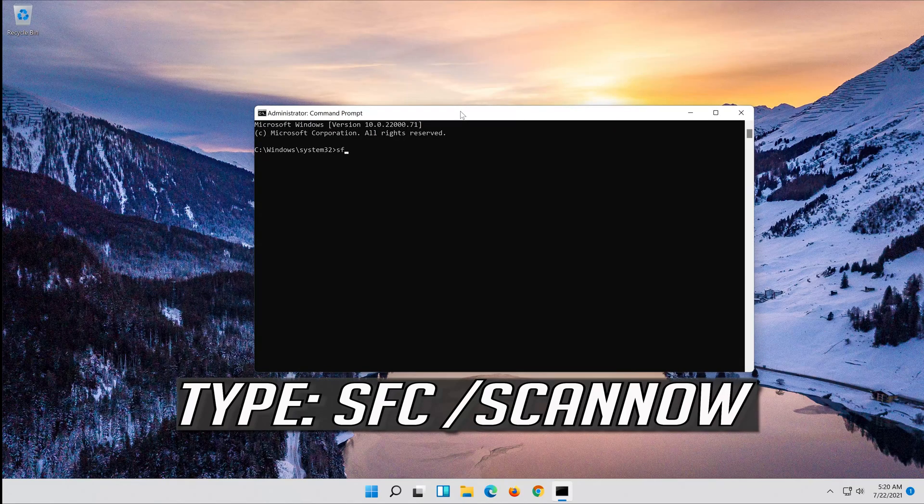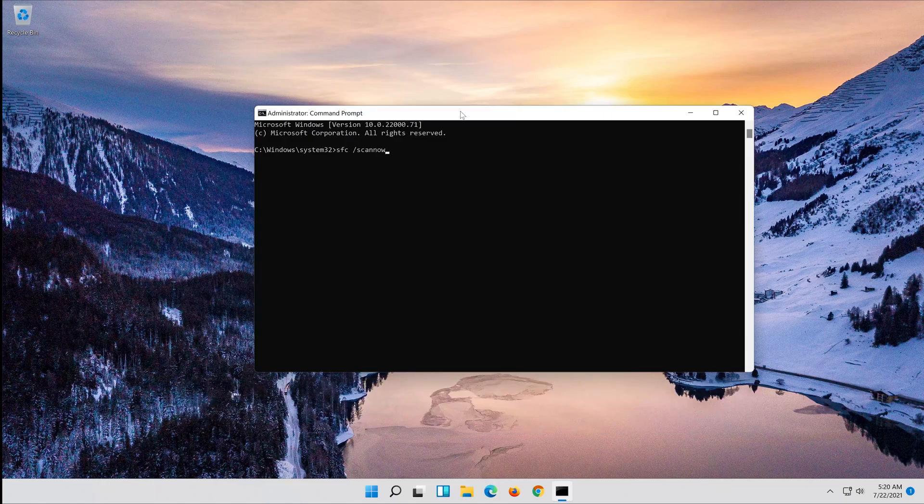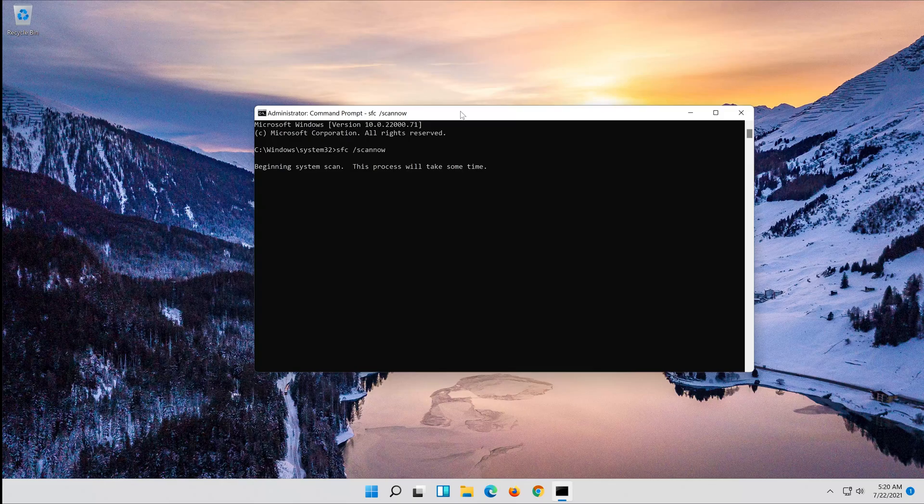Type sfc /scannow. Press Enter. Wait for Windows to be repaired.